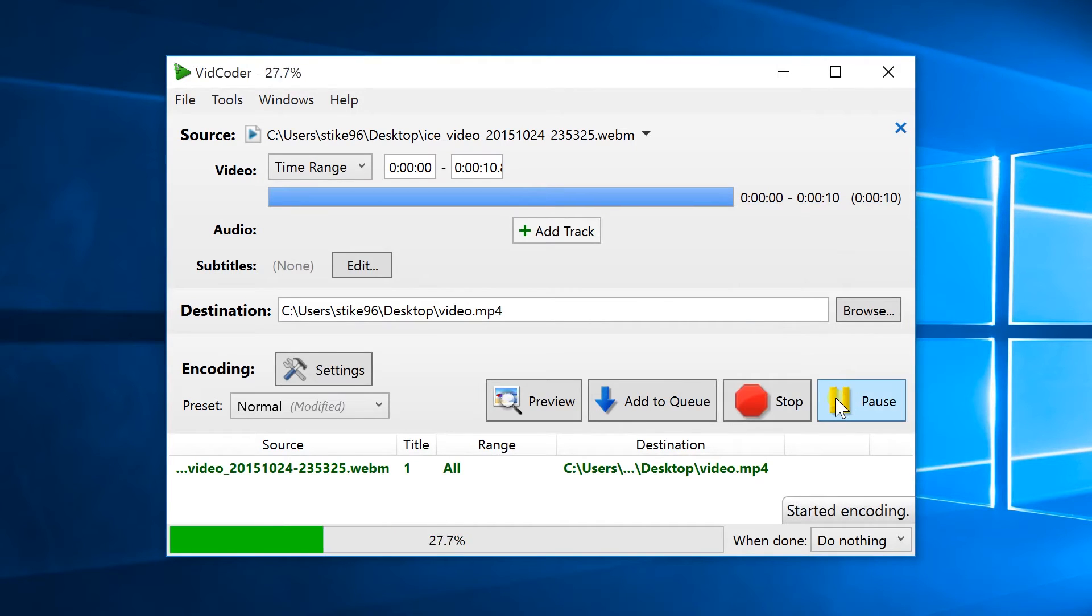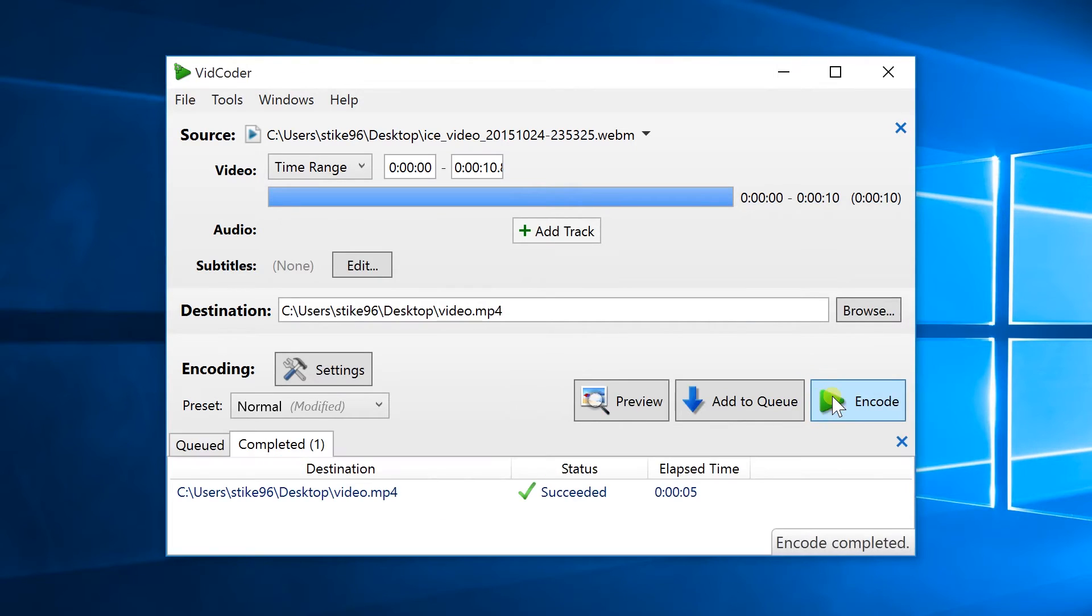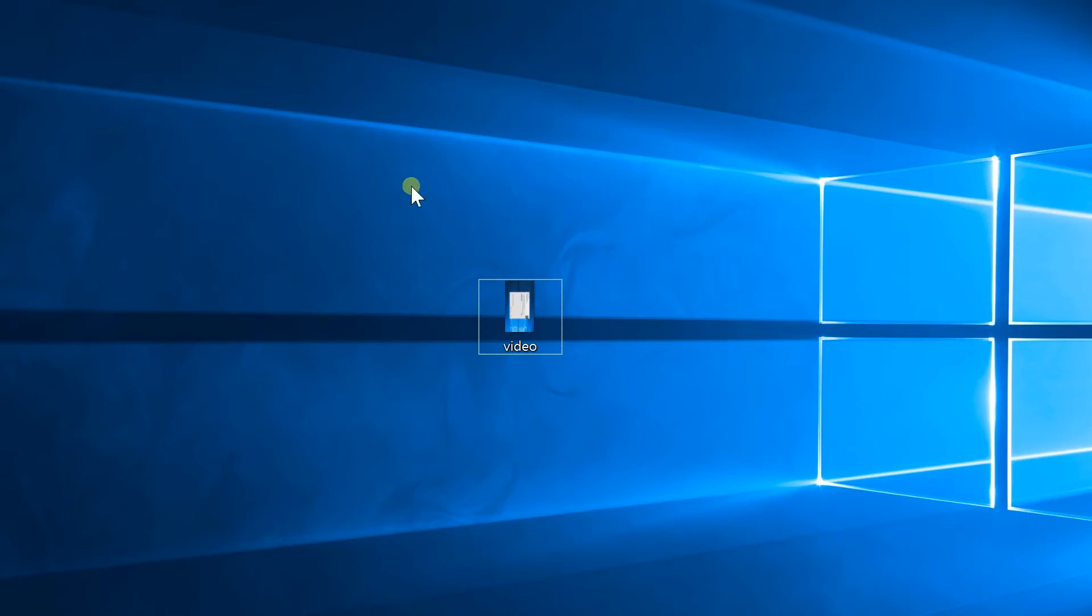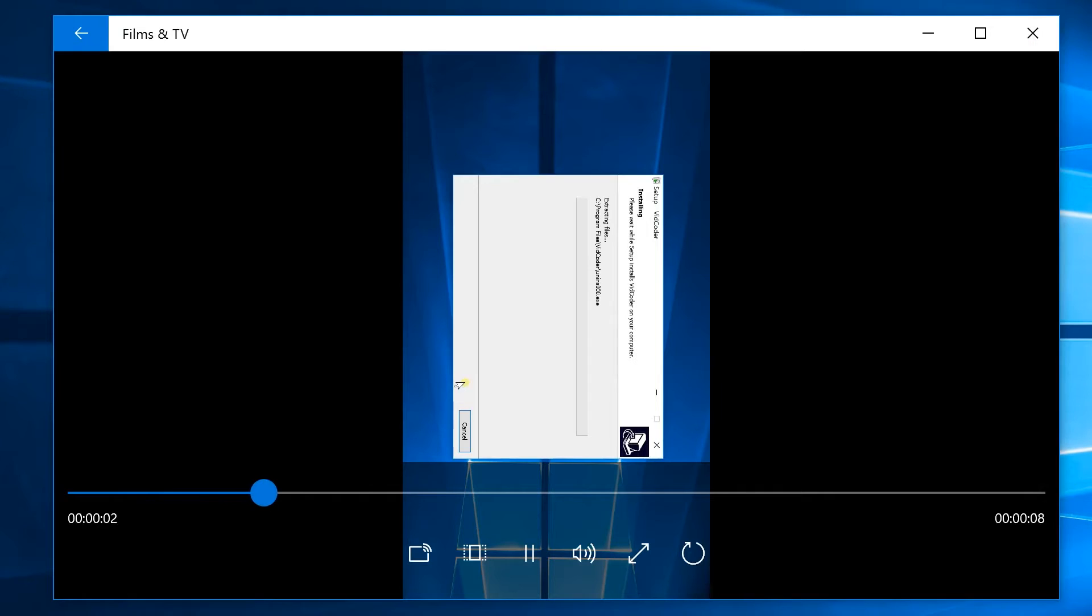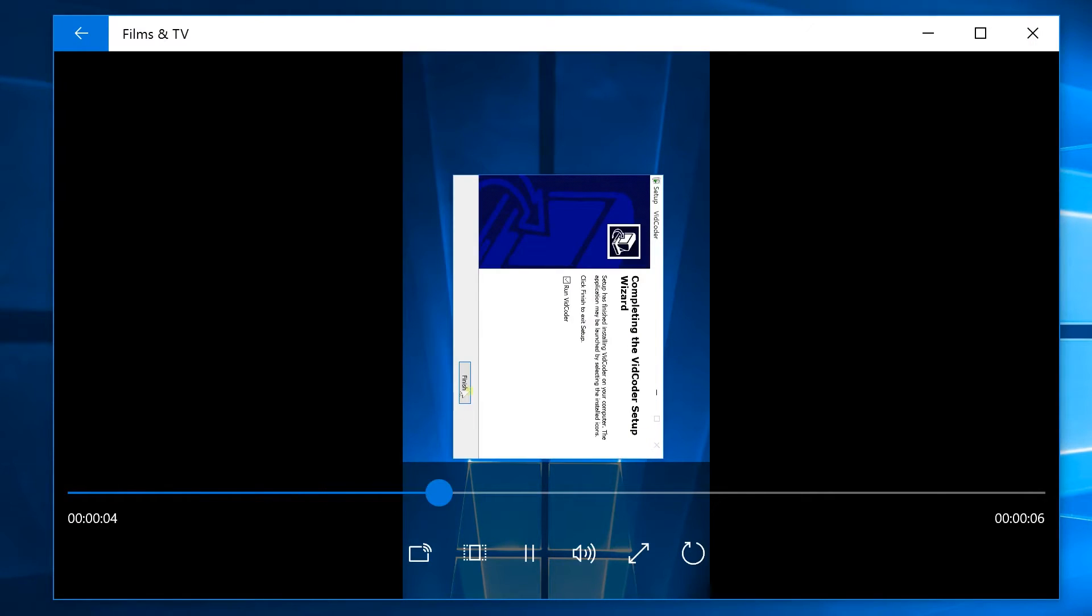Once the encoding finishes you should see the video in your destination folder with the rotation you chose applied to it. So that's it, that's how you go about rotating videos on Windows.